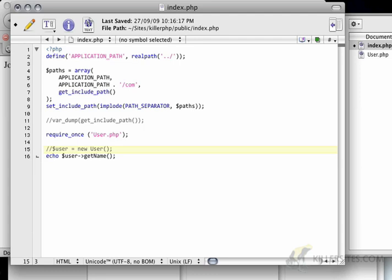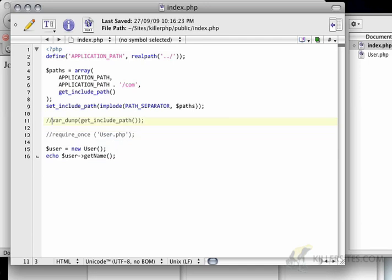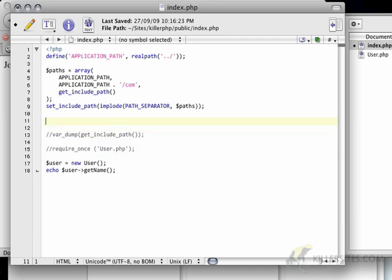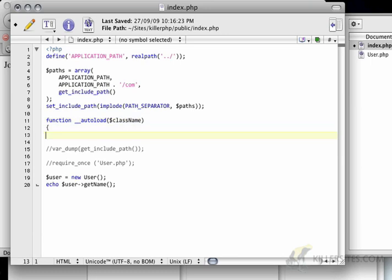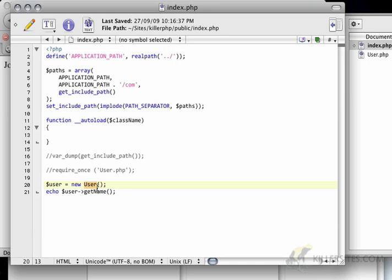I'm going to comment out this require once. And this function is just that. It's called autoload. And what autoload does, and we're going to accept a class name. I'll explain that in a second. Is it runs when it can't find something. So, when I can't find new user, when the parser has trouble finding this new user object, it'll immediately go to the autoload class that we've defined here.